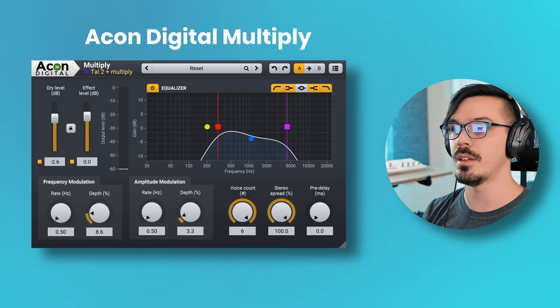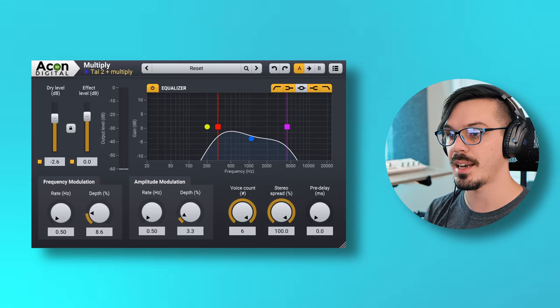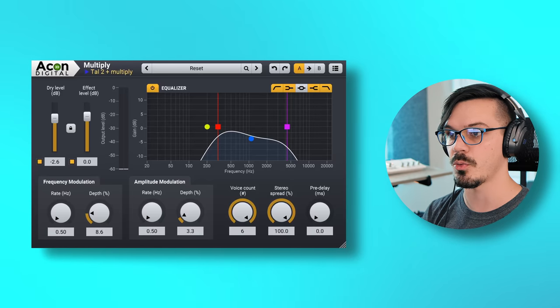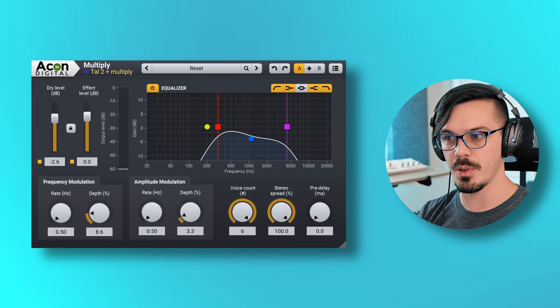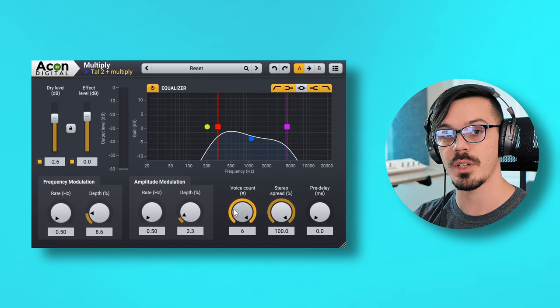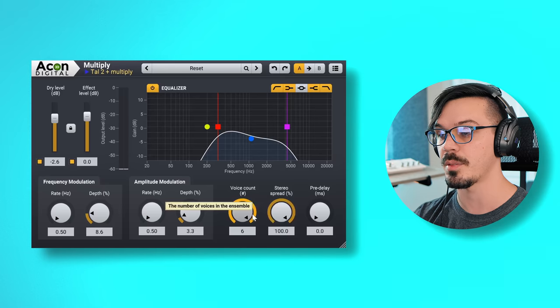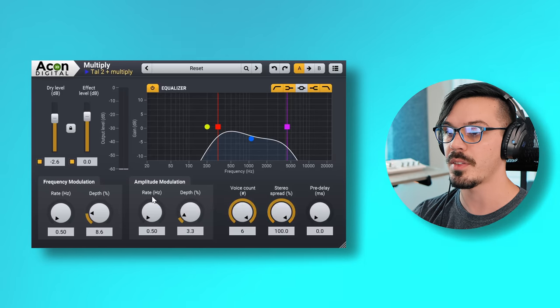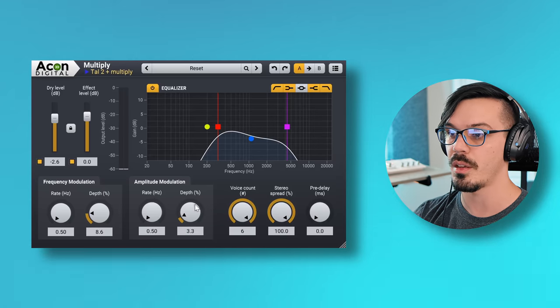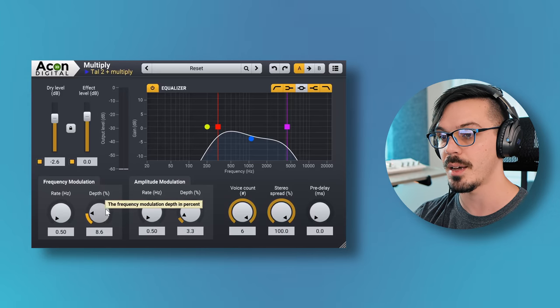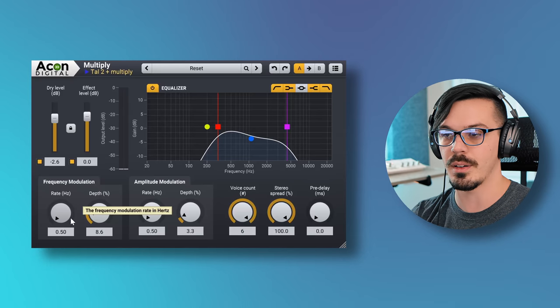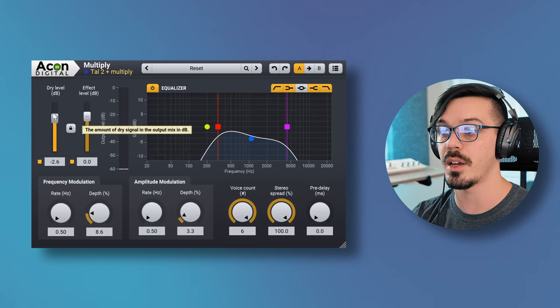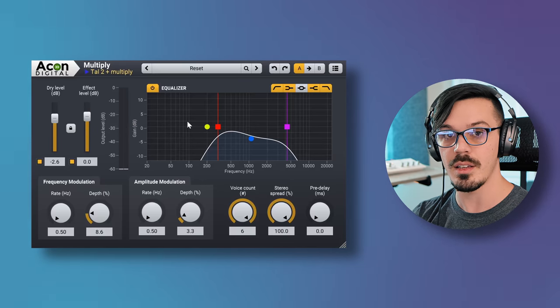This is not super complicated, but it does have a good amount of controls, which is always nice. We've got the voice count, which is how many voices to the chorus we have. We can have up to six. Stereo spread amount, pre-delay. We've got the amplitude modulation effect control here with the rate and depth, and frequency modulation with rate and depth. Now I do wish the rate could be a bit slower, but it's a free plugin, so I really can't complain. Then up here we've got a dry and effect level. Then in the center, we've got the EQ. This will EQ the effect, so this is everything coming out of the effect. This is really nice.